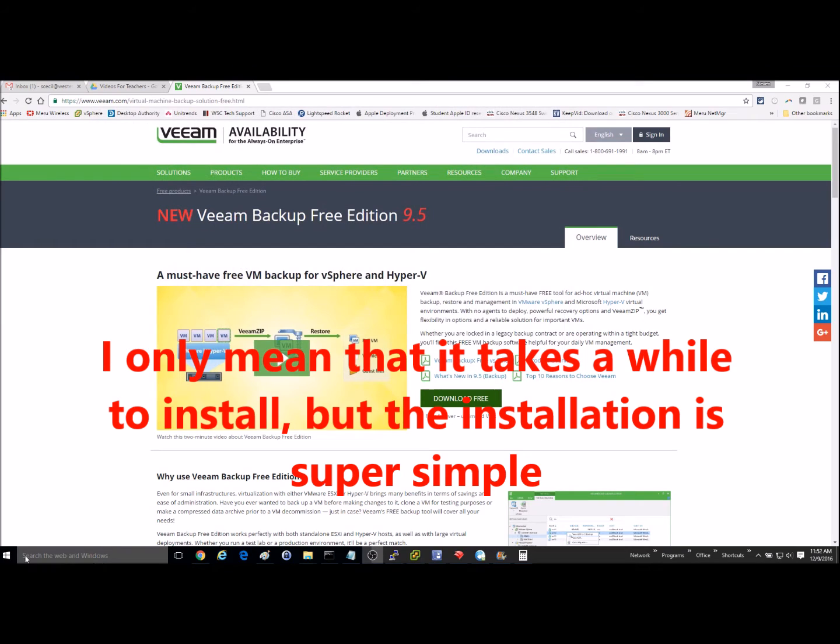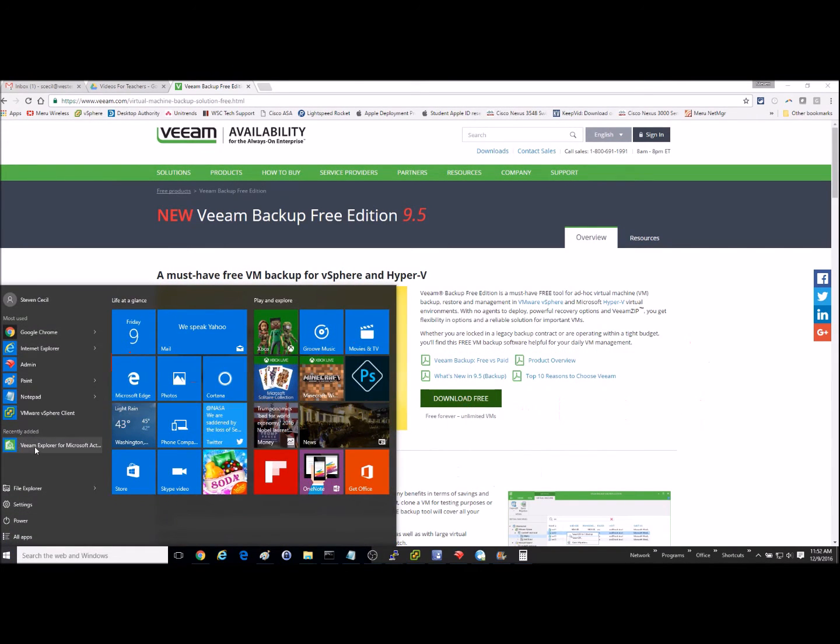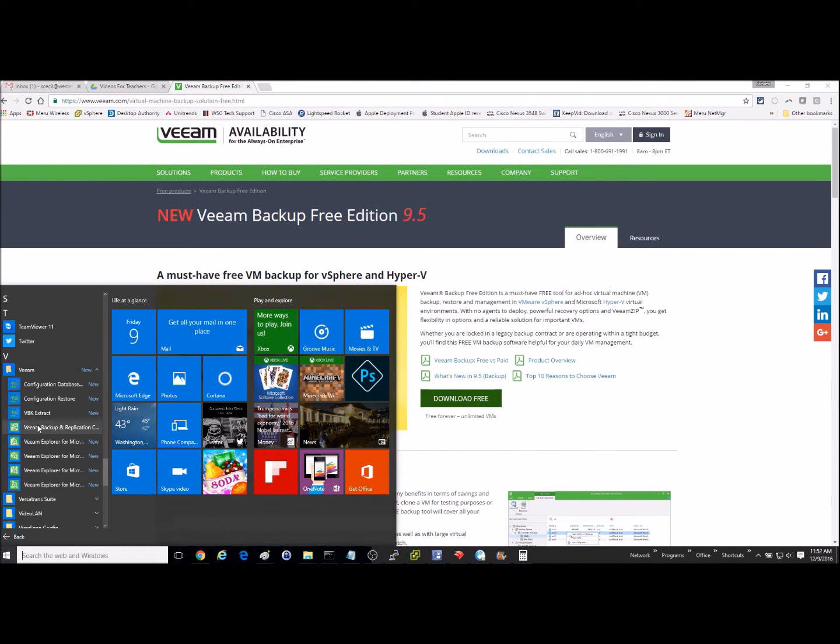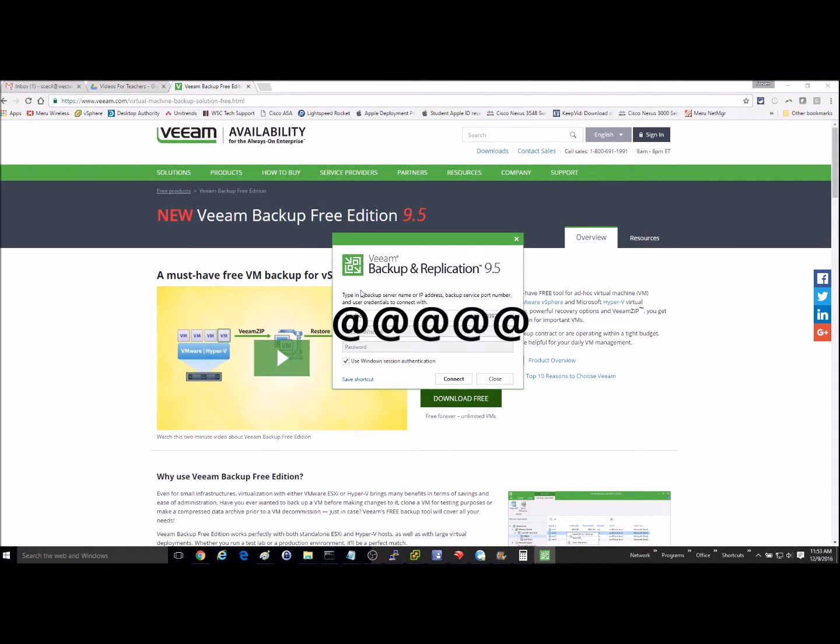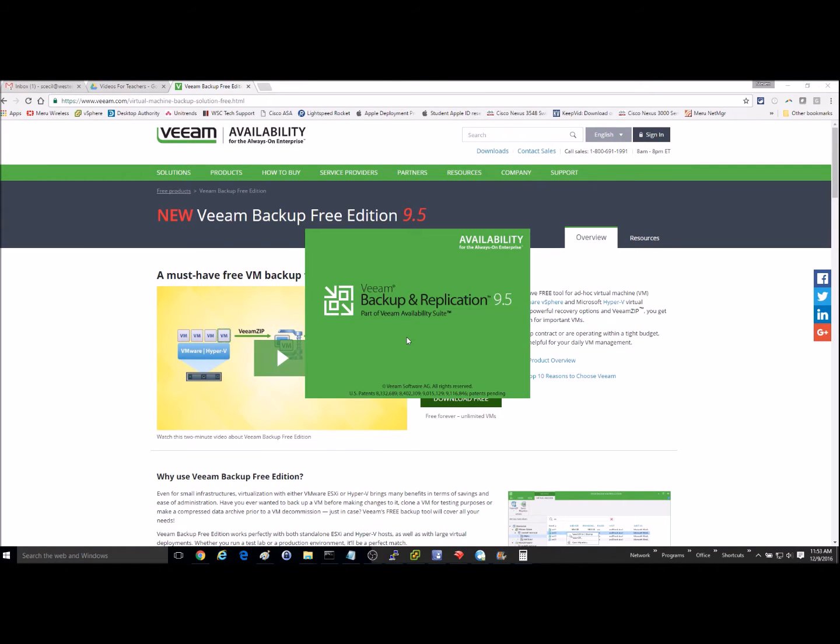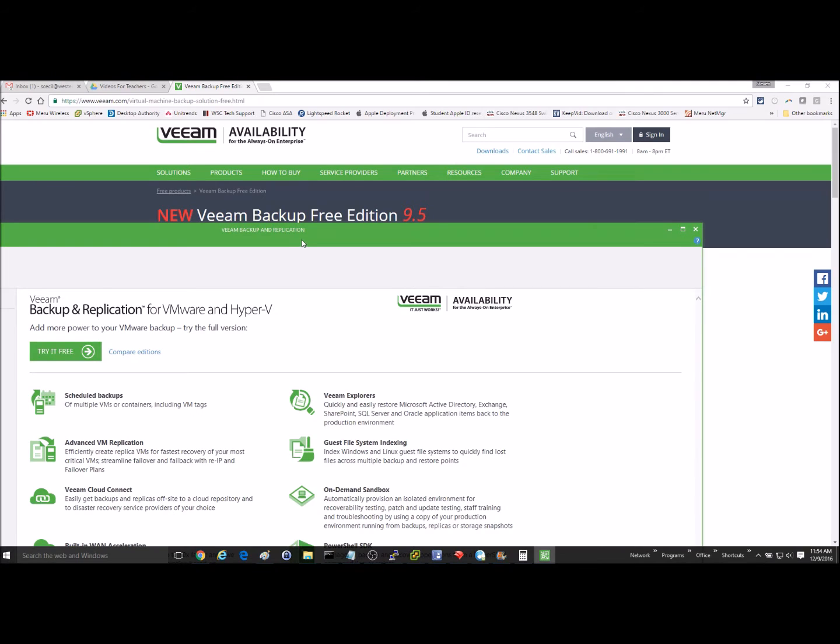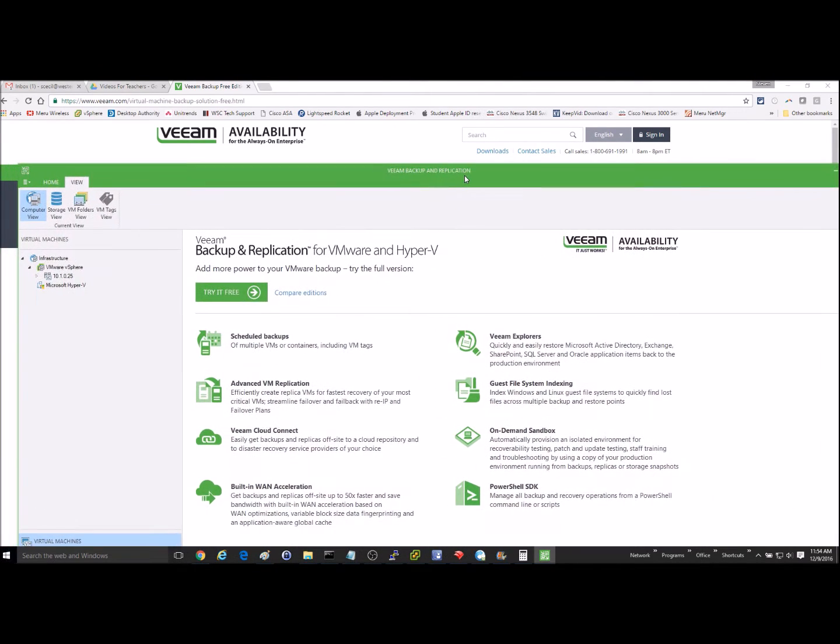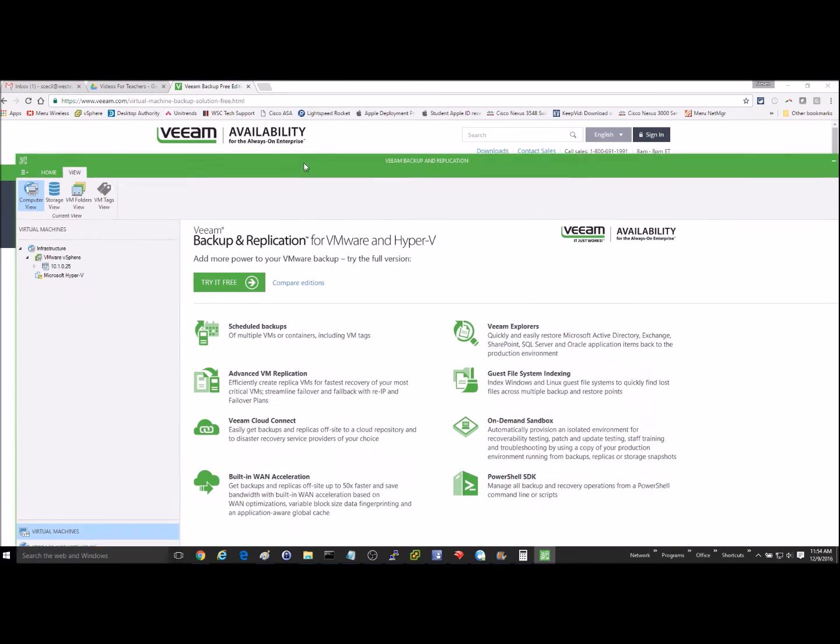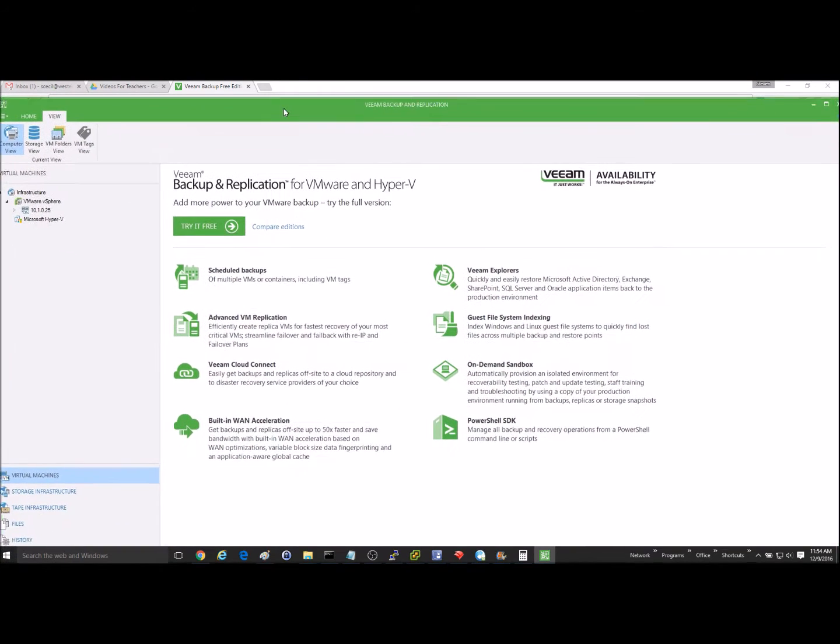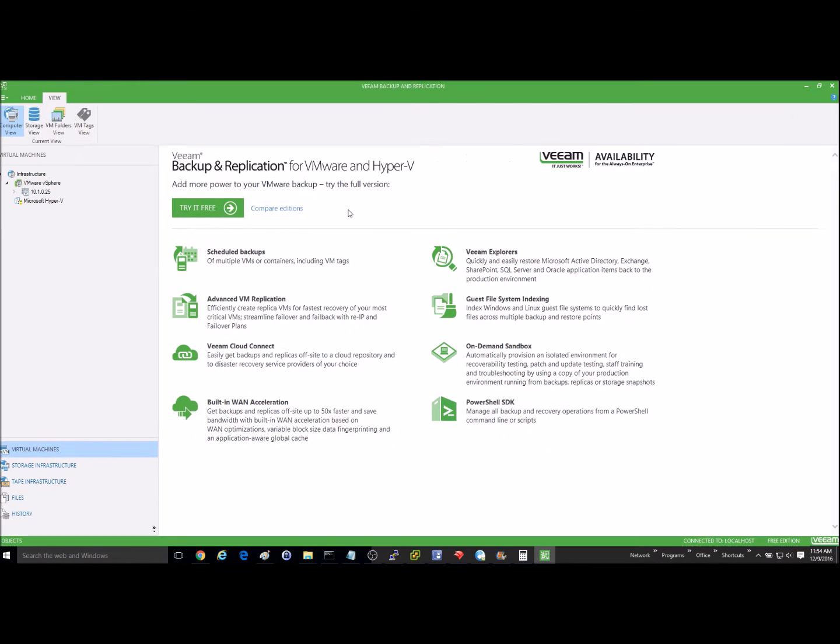But anyway, once you've got it installed, you'll want to launch the Veeam Backup and Replication Center, and I just signed on using my network credentials. Okay, so once you get signed in, what you're going to want to do is we use VMware.